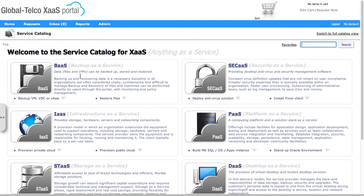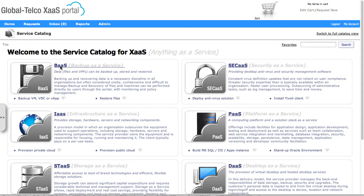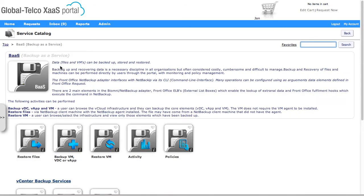So first of all, I'm going to come into my service catalog. I can see all the different categories that I've got set up here, and we're going to go into the backup as a service.